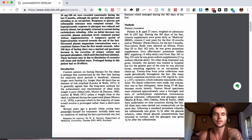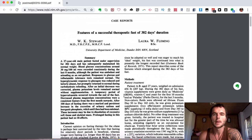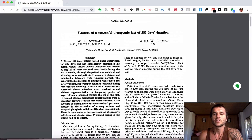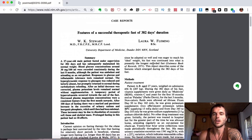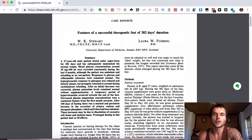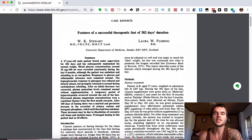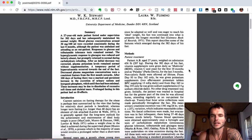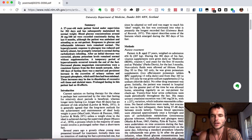It goes on to say, 'Several years ago, a grossly obese young man presented himself for treatment. Initially there was no intention of making his fast a protracted one, but since he adapted to it so well and was eager to reach his ideal weight, he fasted, which continued into what is presented as the world's longest recorded fast,' which is in the Guinness Book of Records 1971. This report describes some of the features which emerged during the 382 days of his fast.